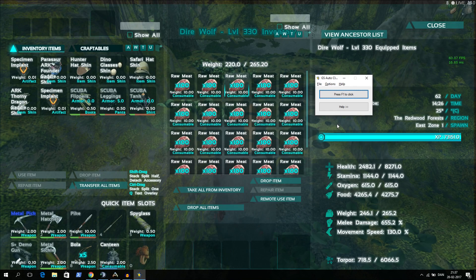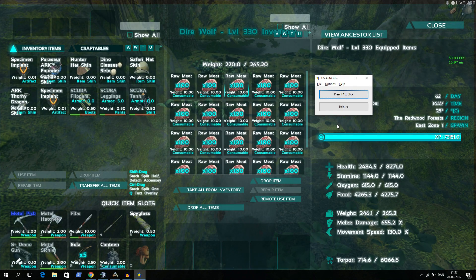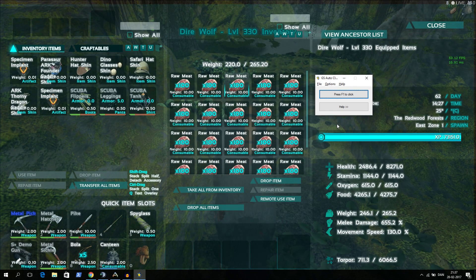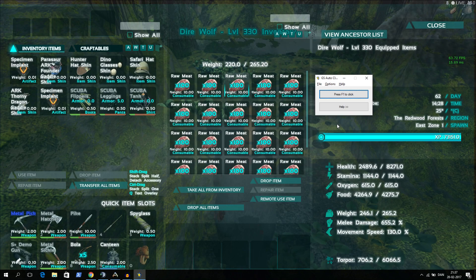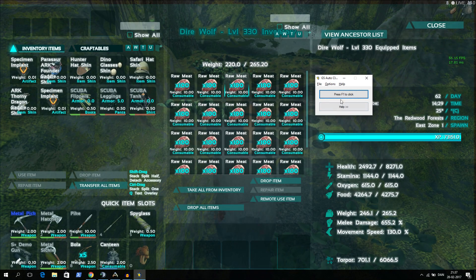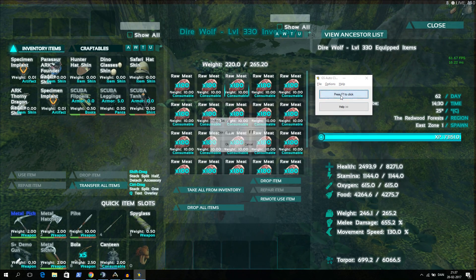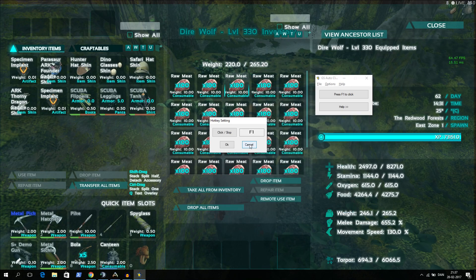Now we have opened the GS Auto Clicker. You need to set up a key that you should press to activate this auto clicker. I've set mine up to F1. You can just click it and do something else if you want to.